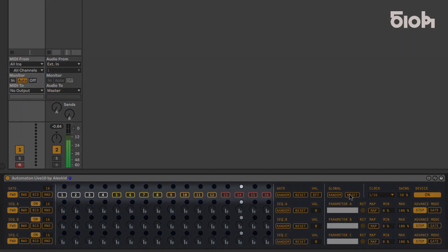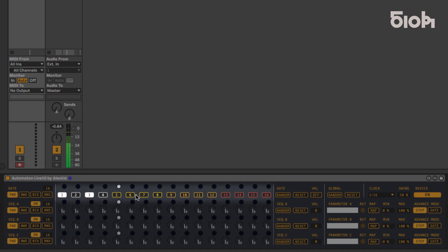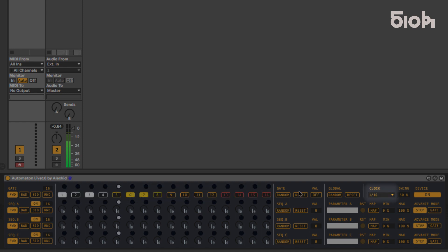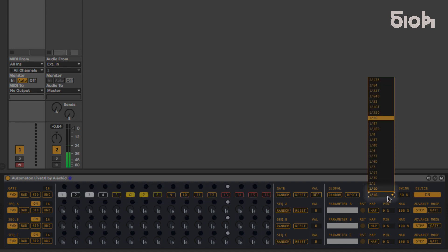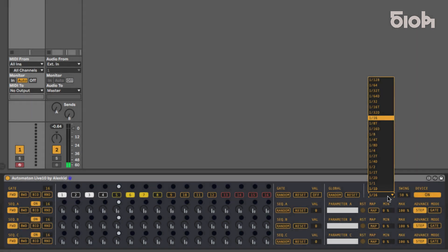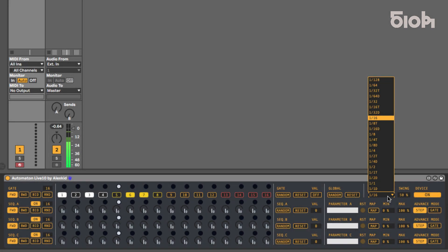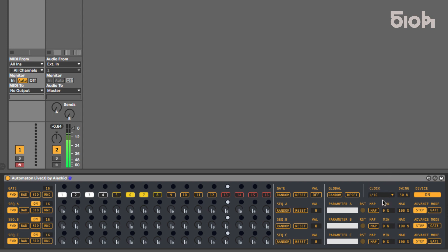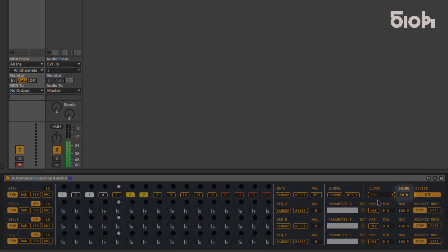The gate line is where the rhythm pattern gets written, and each step increment is defined by the clock division setting adjustable here. By default, the speed is set to 16th notes. You can also adjust the swing here.